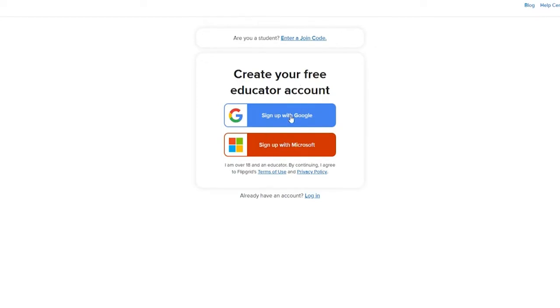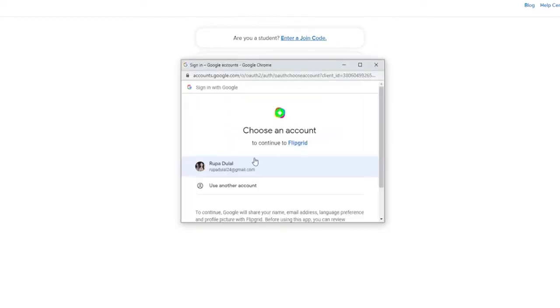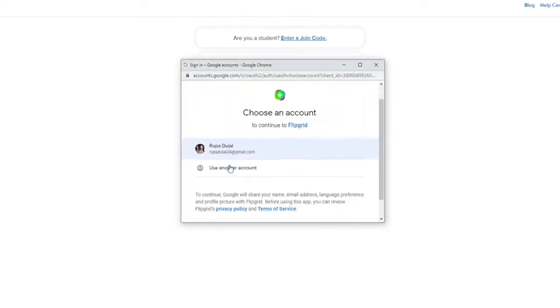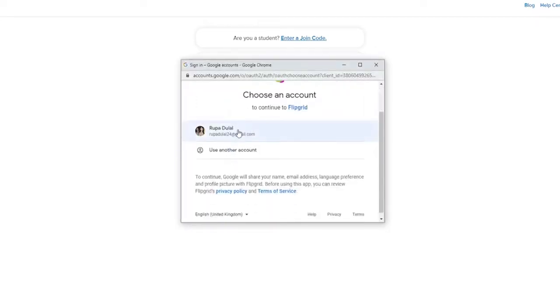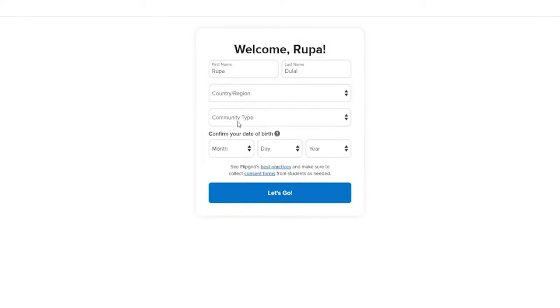In my case, let me click on sign up with Google. Choose your Google account in the pop-up window.